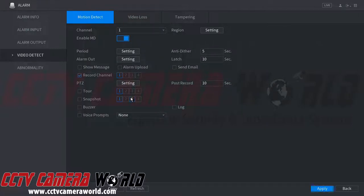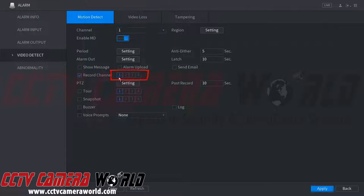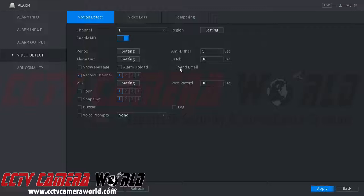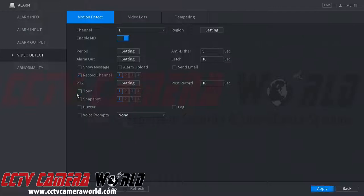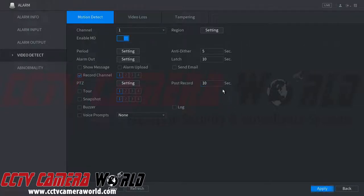The highlighted squares in the Record Channel and Snapshot fields show which channel is selected. Snapshots are not enabled here by default. The Send Email option allows you to send email alerts to your email or smartphone. The Tour setting refers to which camera is displayed on the TV monitor connected via HDMI or VGA — enabling it displays the camera with motion detection in full-screen view, useful for convenience stores or retail applications. You can also log events in the DVR's logs, and Post Record sets how long to record after an event.